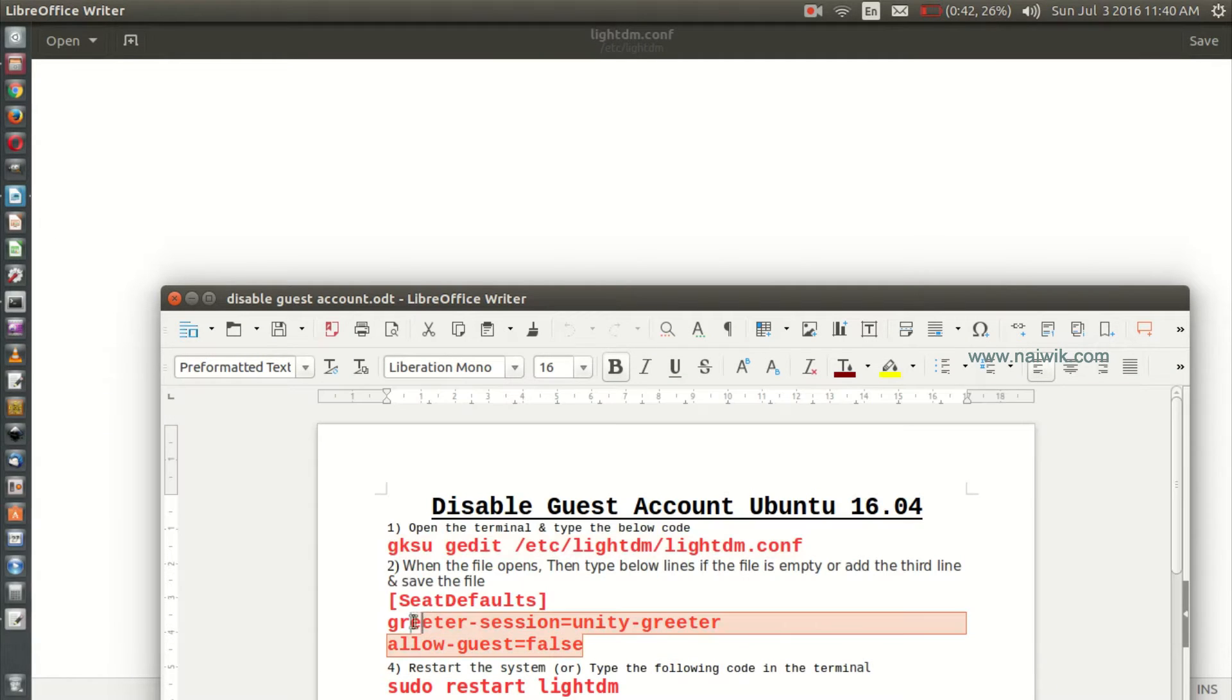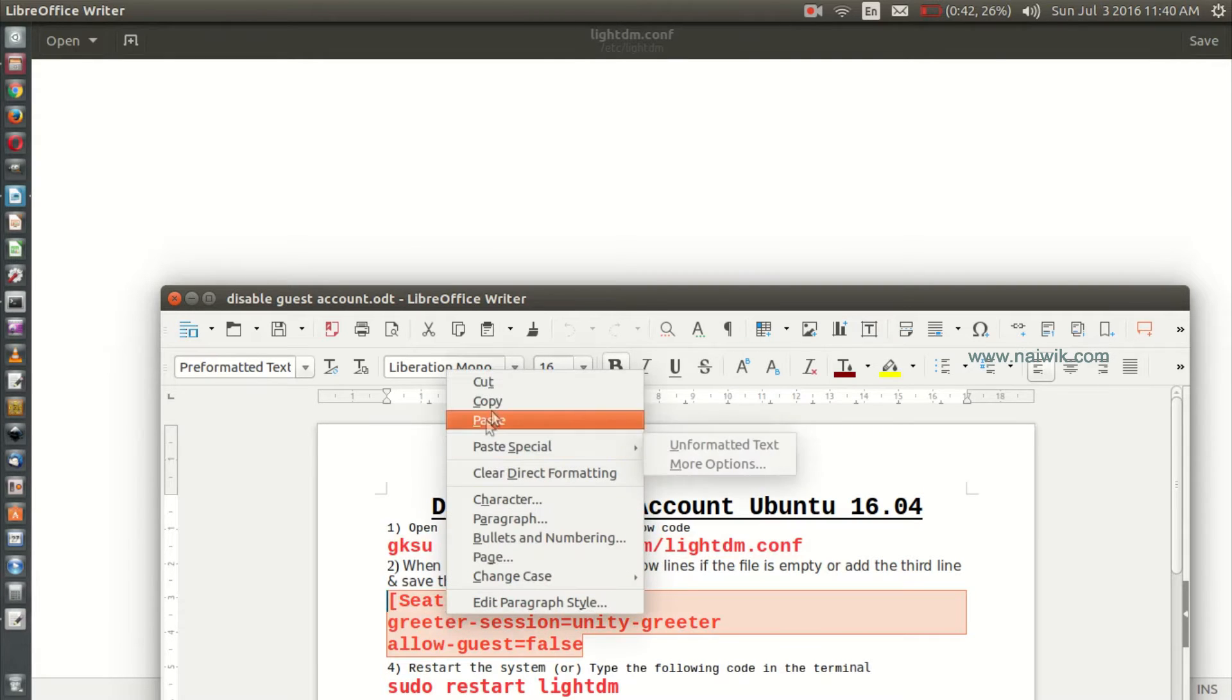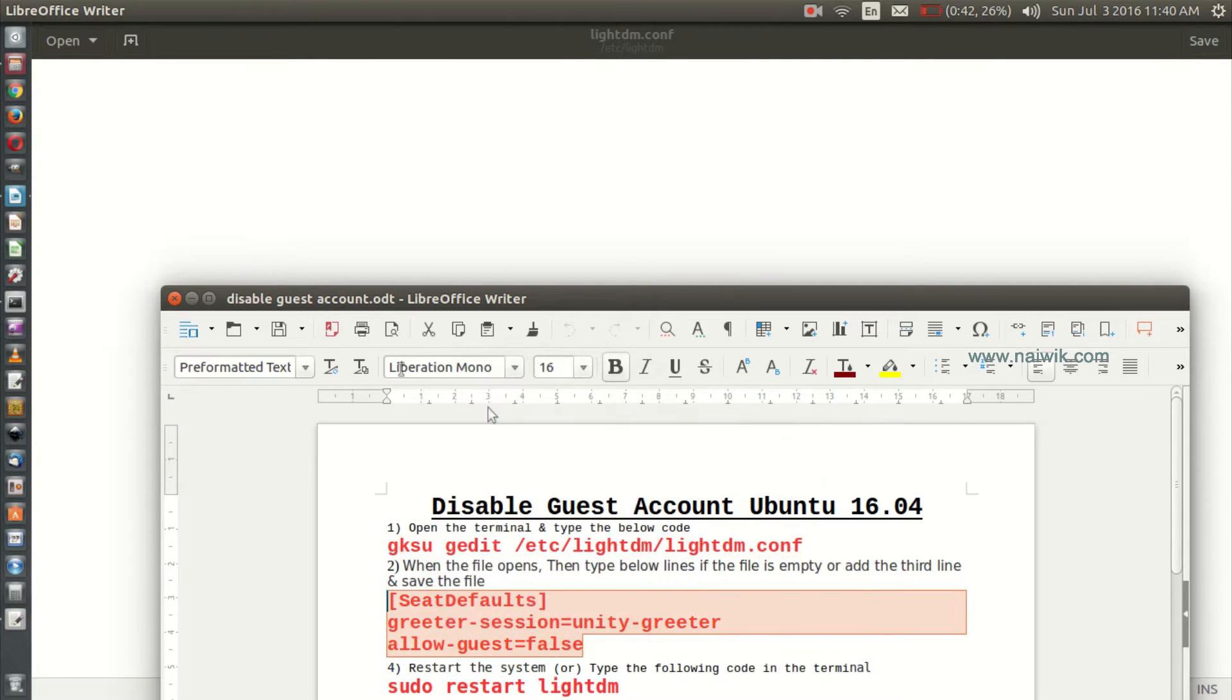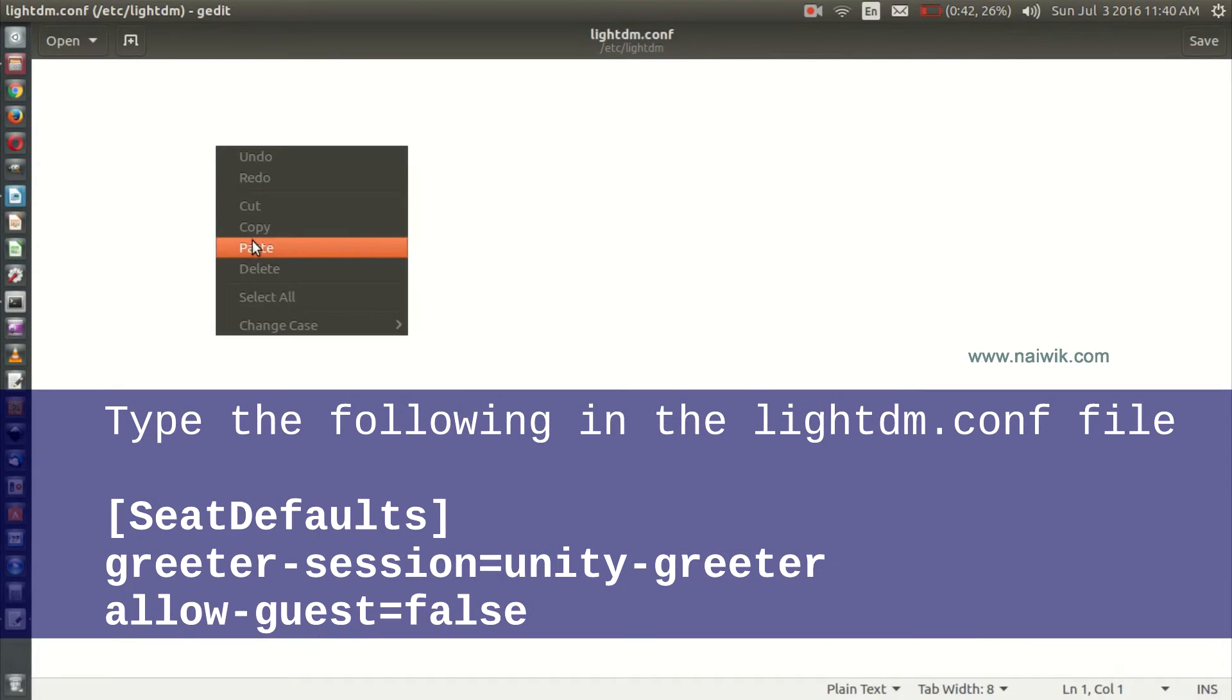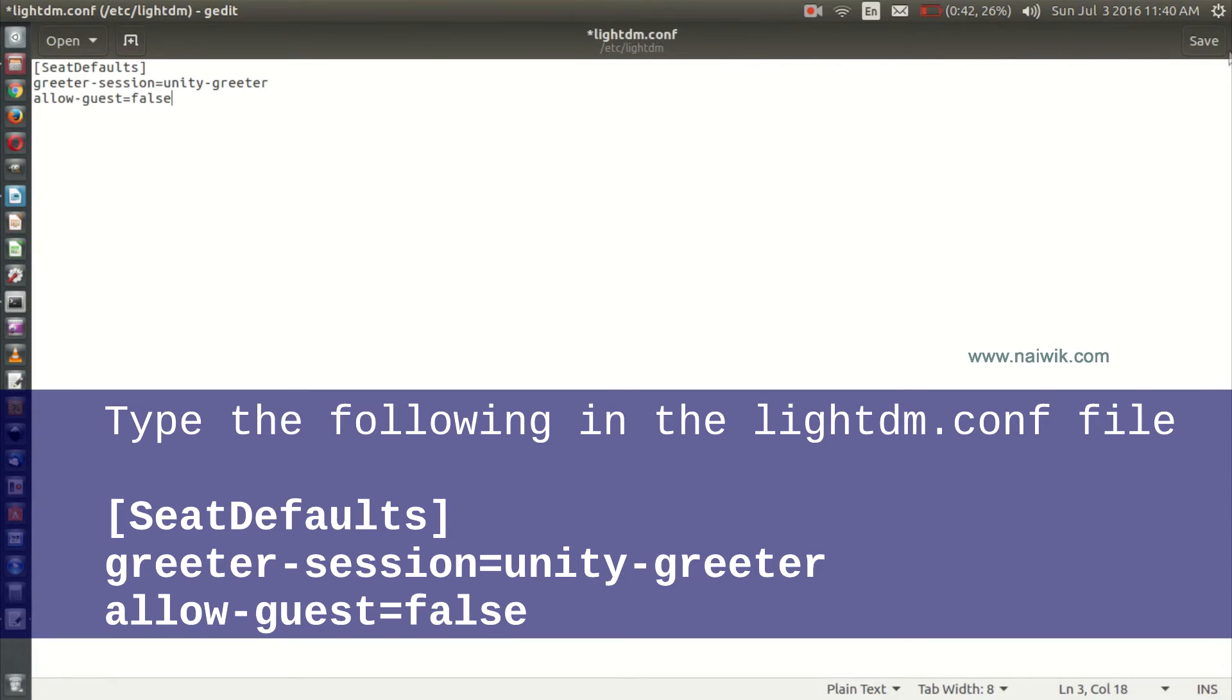You need to copy this code: [SeatDefaults], greeter-session=unity-greeter, allow-guest=false. Paste it in the file and save the file. Once you have saved the file, you need to close.